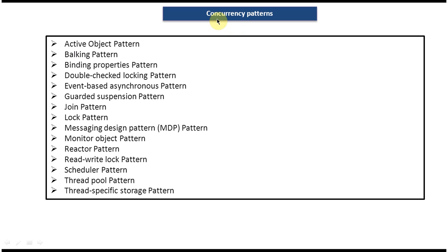Hi, today we will cover all patterns which come under concurrency patterns. I will read them out one by one.